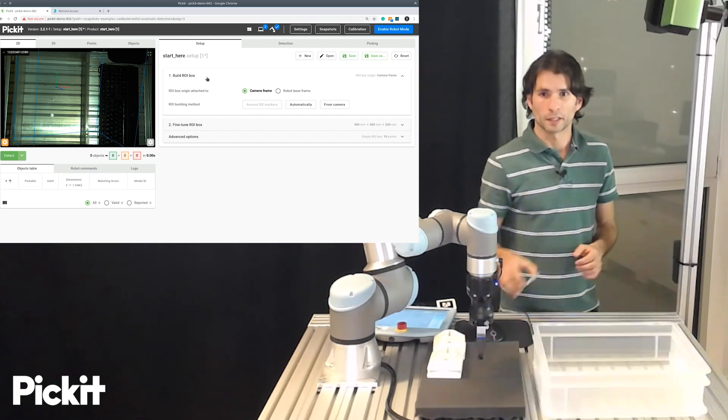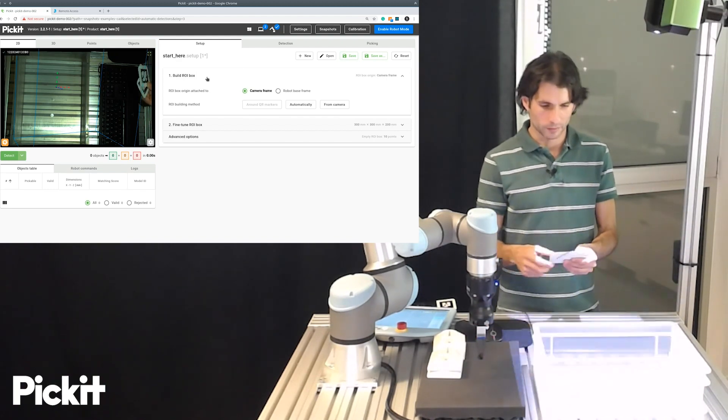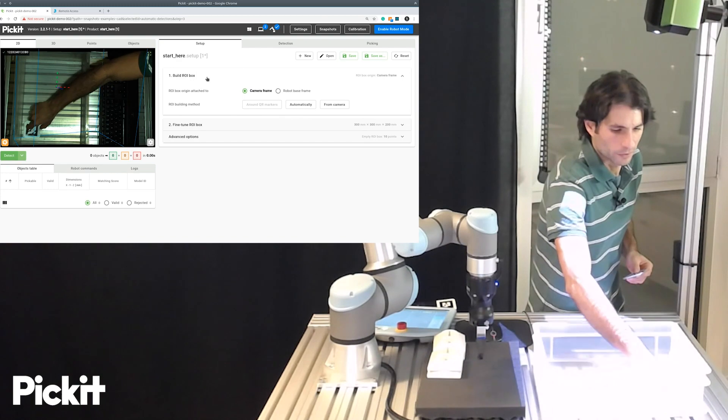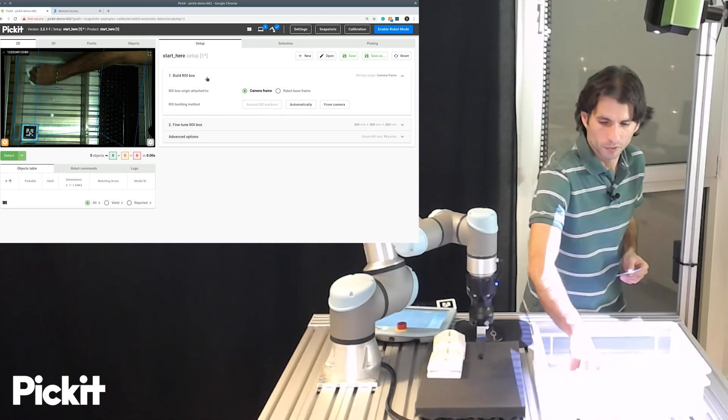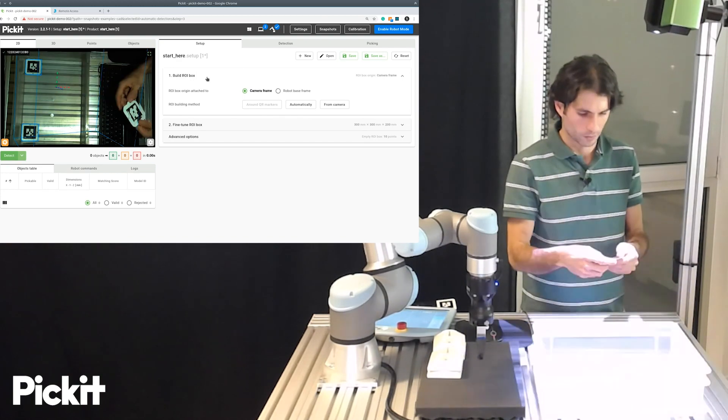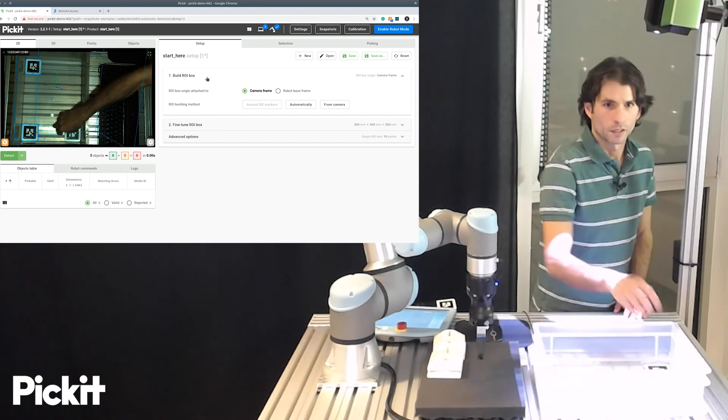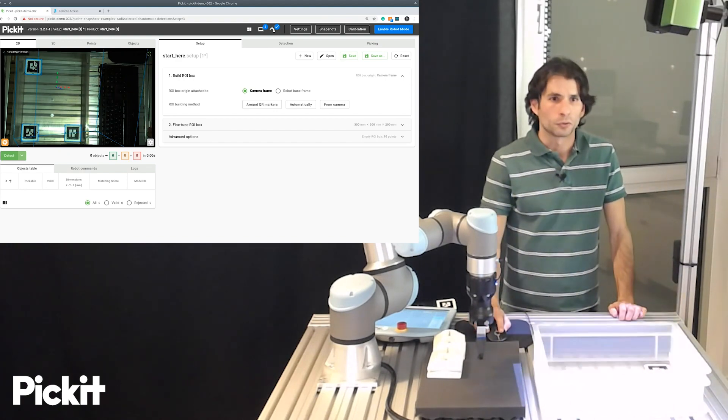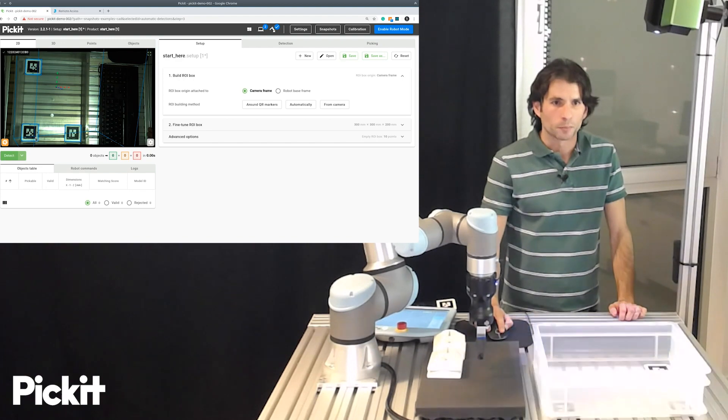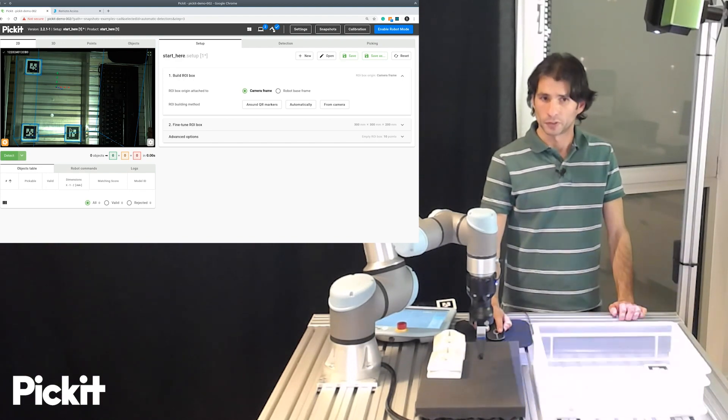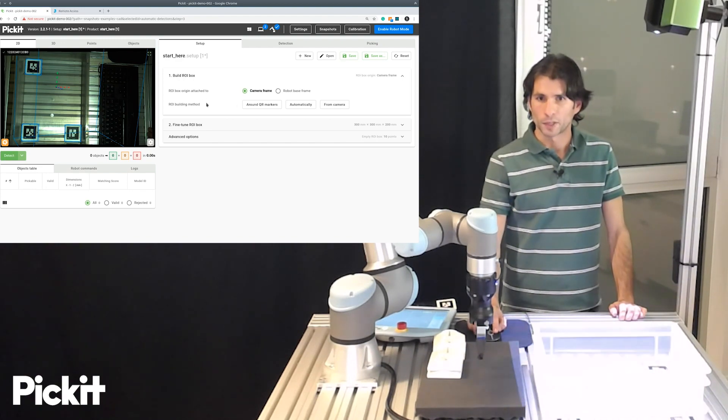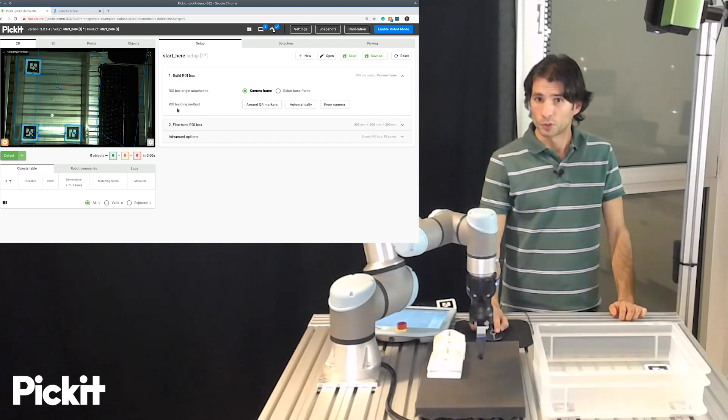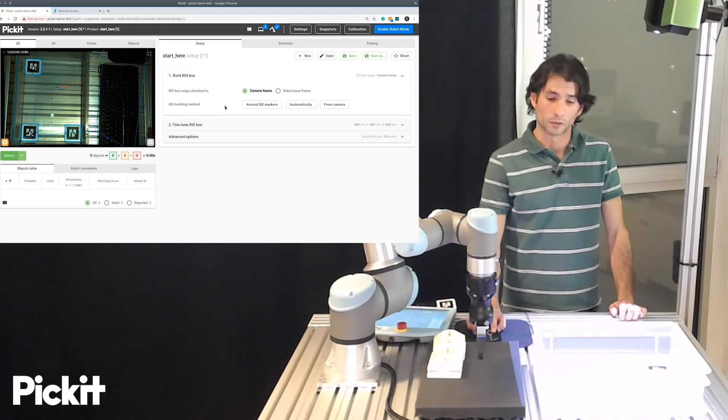So, what I'm going to do right now is that I'm going to place these three markers in corners of the bin. And, as you can see in the 2D view of the camera, each marker is outlined in blue, meaning that it was detected. And here, to the right, there's a region of interest building method that's called Around QR Markers.